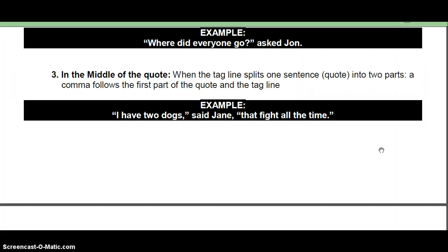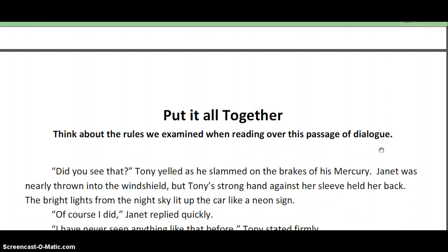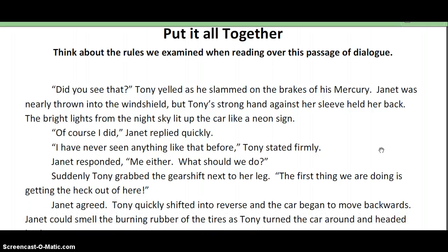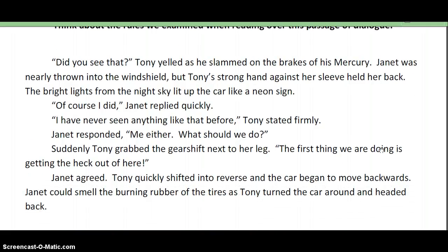So basically, in just those five rules, we have all the parts. Now flip your paper over and let's put this all together. Think about the rules we examined when reading over this passage of dialogue: "Did you see that?" Tony yelled as he slammed on the brakes of his Mercury. Janet was nearly thrown into the windshield, but Tony's strong hand against her sleeve held her back. The bright lights from the night sky lit up the car like a neon sign. "Of course I did," Janet replied quickly. "I've never seen anything like that before," Tony stated firmly. Janet responded, "Me either. What should we do?" Suddenly, Tony grabbed the gearshift next to her leg. "The first thing we are doing is getting the heck out of here." Janet agreed. Tony quickly shifted in reverse, and the car began to move backwards. Janet could smell the burning rubber of the tires as Tony turned the car around and headed back.